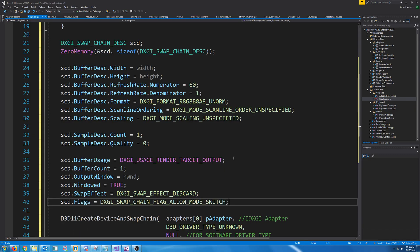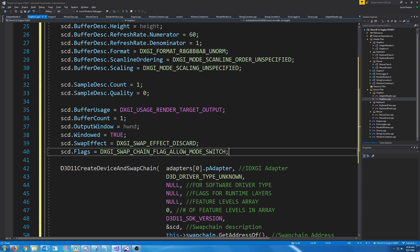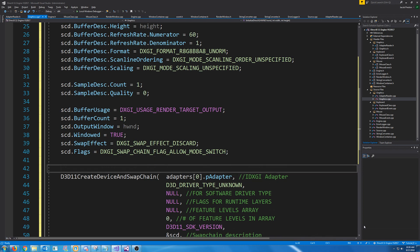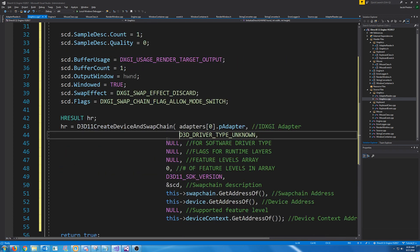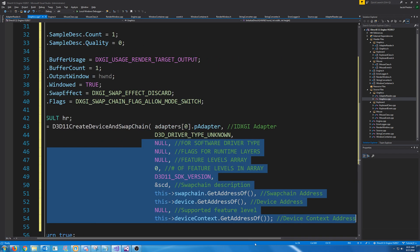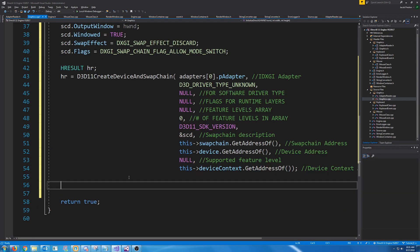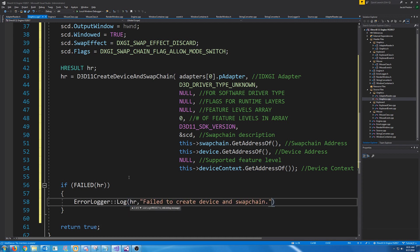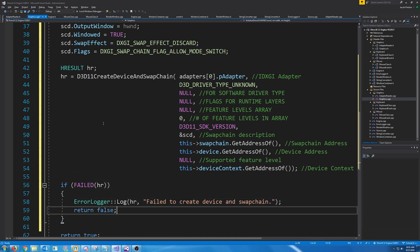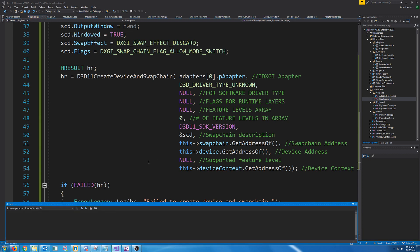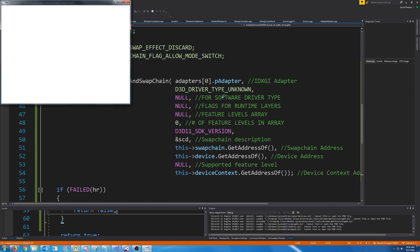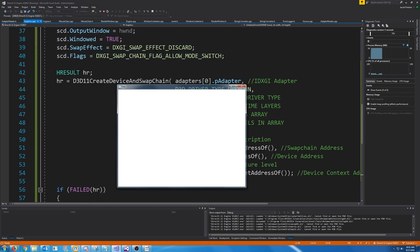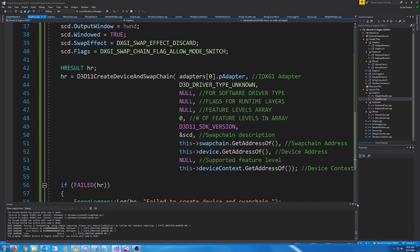This will allow us to do things like switch between full screen and windowed mode and resize the window. So now everything should be set up for our swap chain. We need to make sure that we store the result and check if it failed with HRESULT. Let's give this a test and see if it is properly created. We did not get an error, so it's safe to assume that the device and swap chain were properly created.